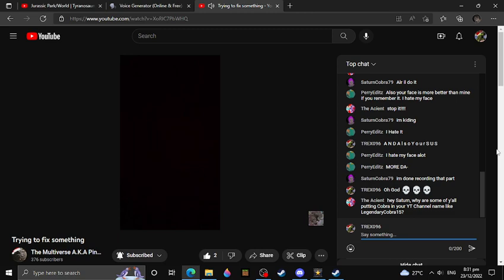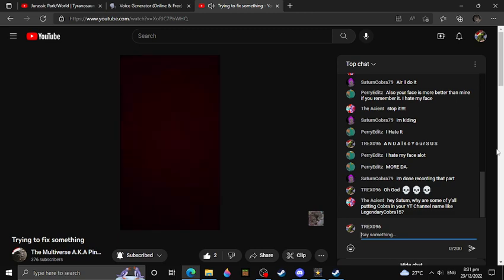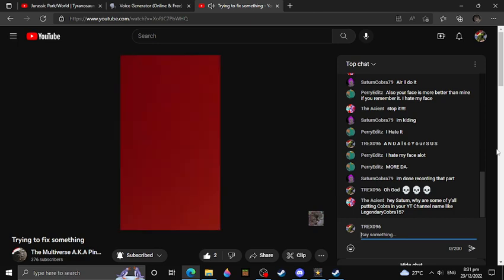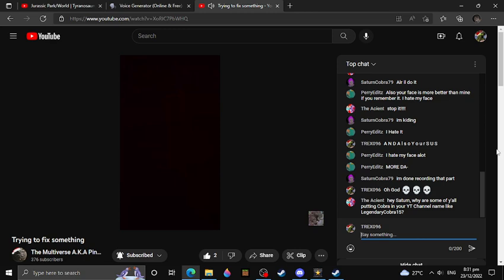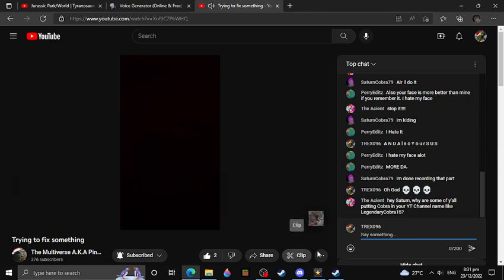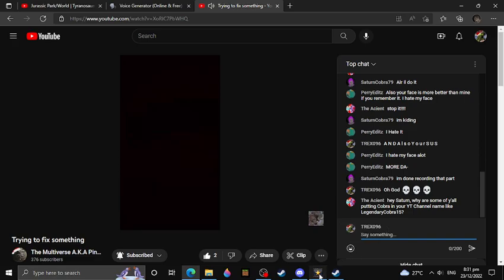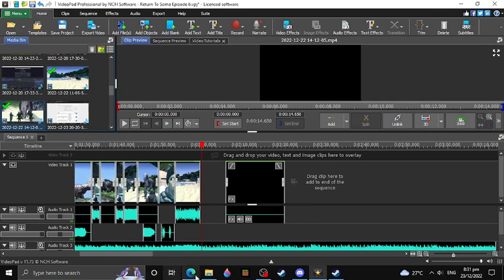Hey, Slattern. Why are some of y'all putting Cobra in your YT channel like LegitCobra15? That's really no offense, really. Because don't forget, I'm a Cobra Kai fan. Just let you guys know. I'm a Cobra Kai fan.